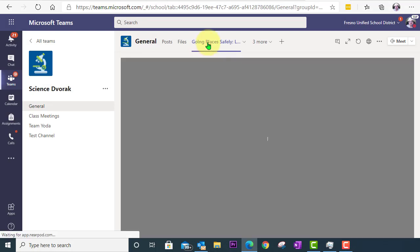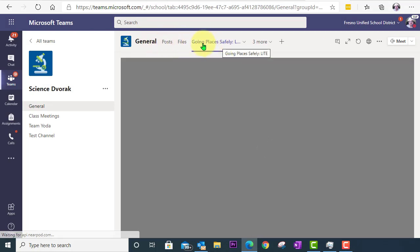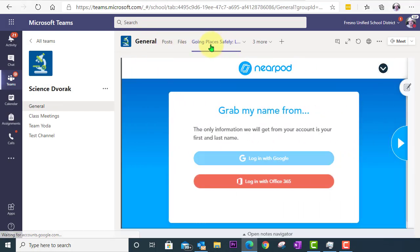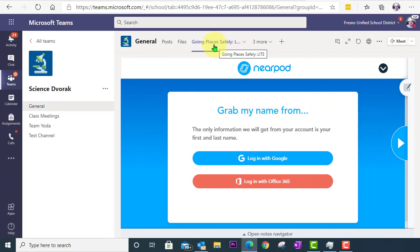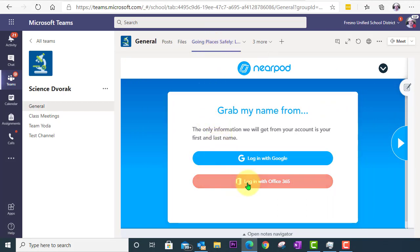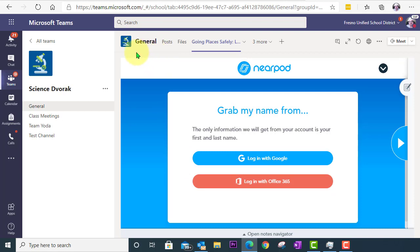So now we can see that at the top of our team, we have the Nearpod lesson as a tab. It will load right here in the browser. And students, you'll want to direct them to click Login with Office 365. And that is now available to students. And that is how you connect Nearpod to your class team.